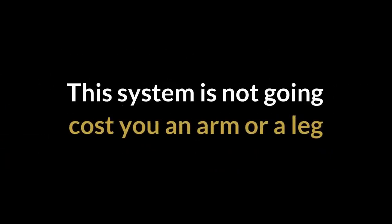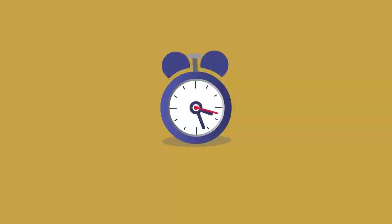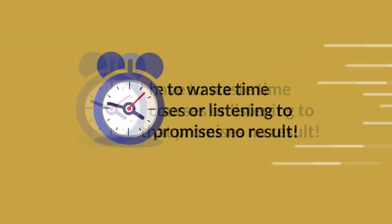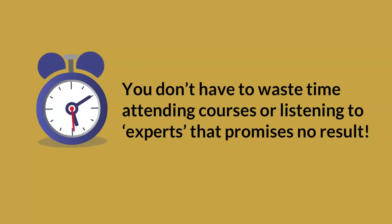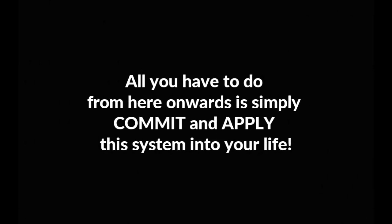So how much is it to be enrolled in this system? Here's the good news. This system is not going to cost you an arm or a leg. And you don't have to waste time attending courses or listening to experts that promises no result. All you have to do from here onwards is simply commit and apply this system into your life.